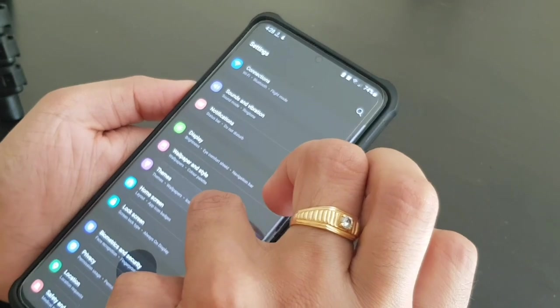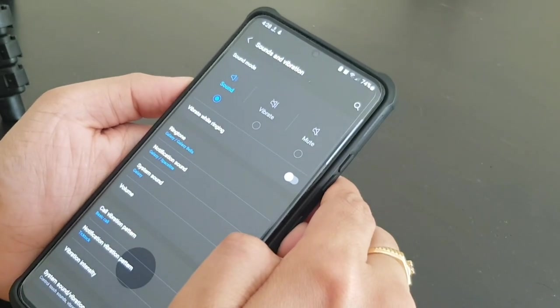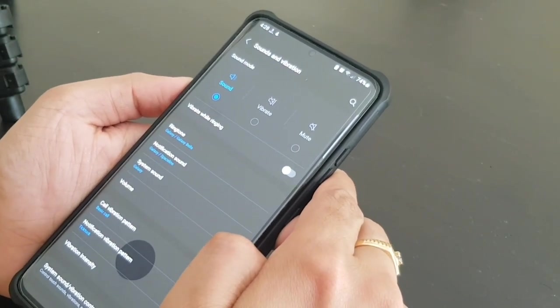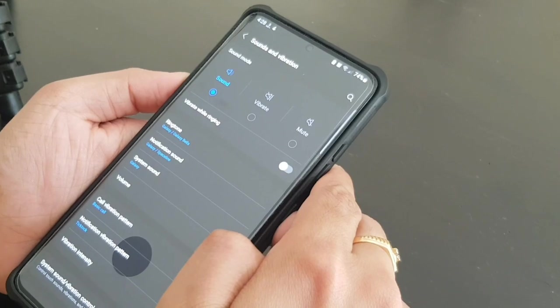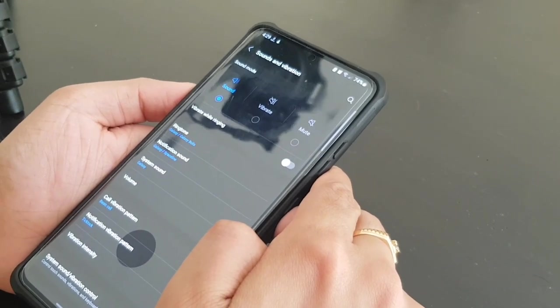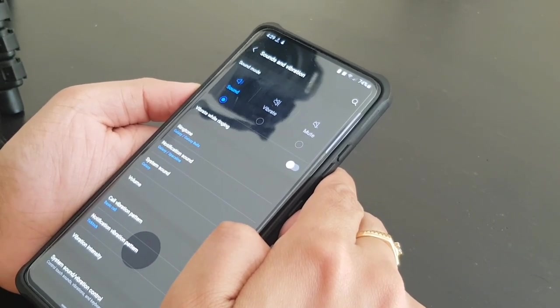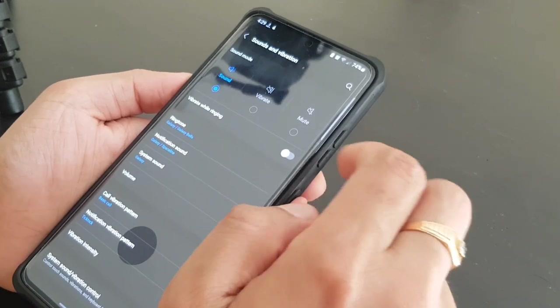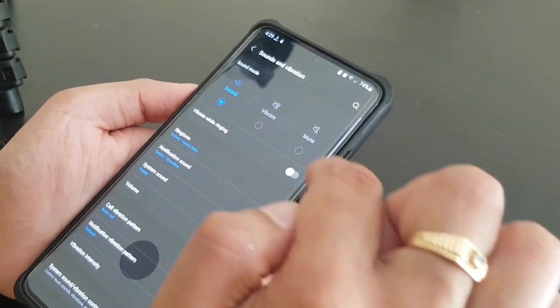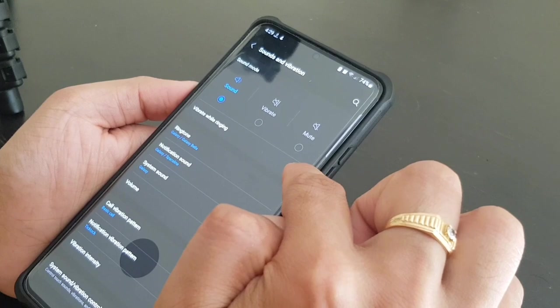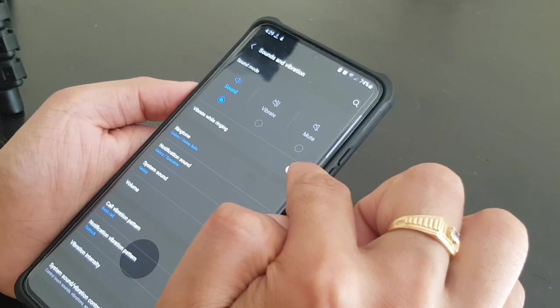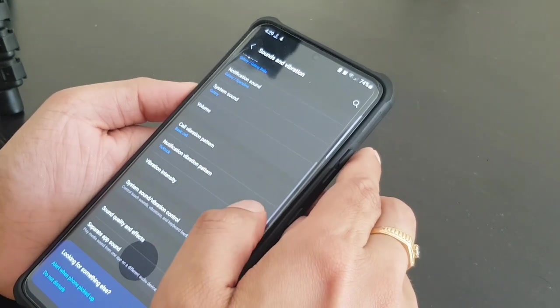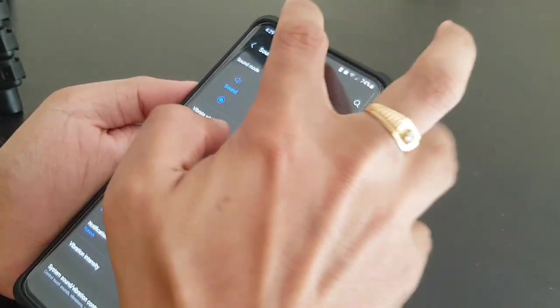Then we will go to sound and vibration. The best thing is to keep all the vibration off because vibration is definitely going to take a lot of battery. So we'll keep it in sound mode and we'll deselect this vibrate while ringing option. You can keep everything as it is.